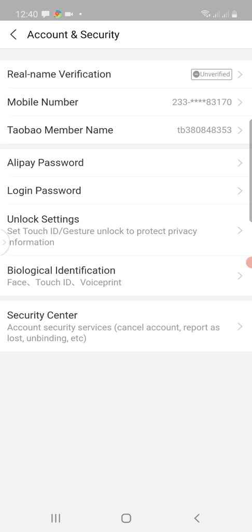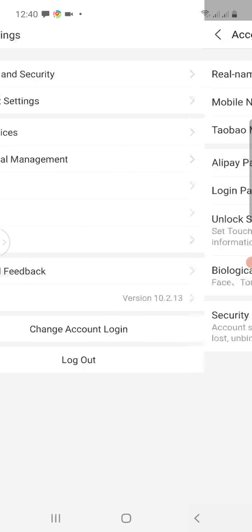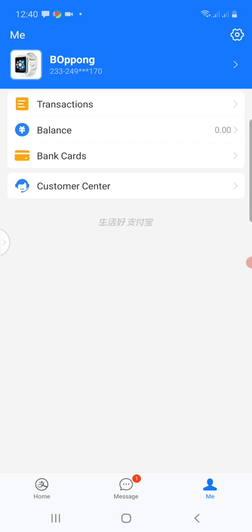The system has accepted the password. Where you see the Taobao Member Name, that username can be used to log into your 1688 account. When you visit 1688.com you can use this username and the login password you set. This same Taobao Member Name can also be used to log into the Taobao website. This is how we create a successful Alipay account and set up a 1688 login password.